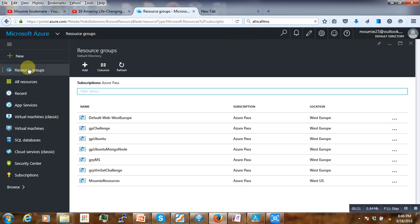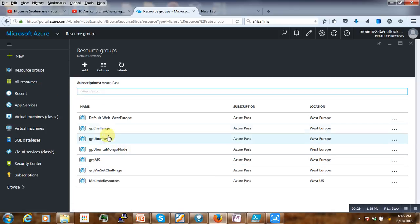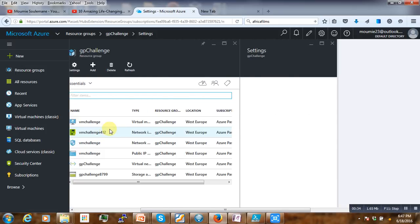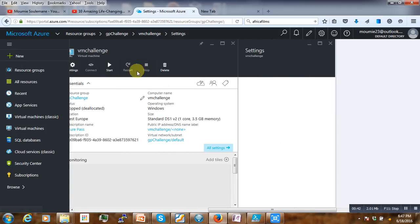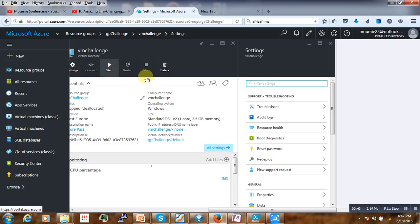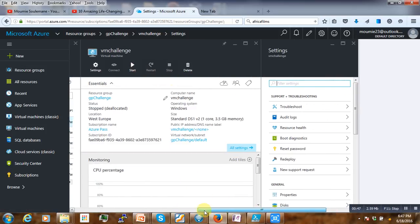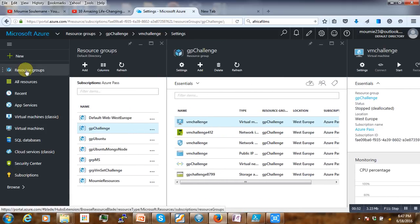Whenever you create a normal virtual machine, if you go to My Resources here — I've already created a resource group containing a normal virtual machine — if you click on the virtual machine you will notice that we have the option directly to start and stop the virtual machine.